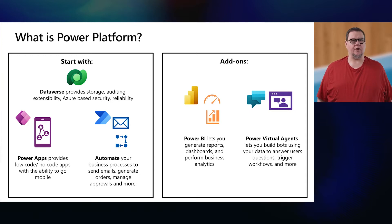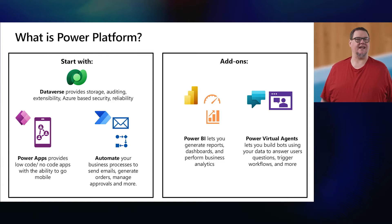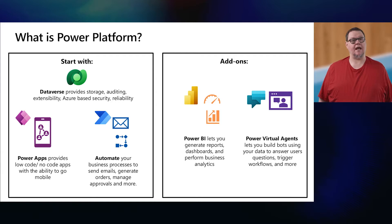From there, you can add on other offerings, like Power BI, which provides reporting, dashboards, and analytics, and Power Virtual Agent, which provides easy creation of chatbots using your data.